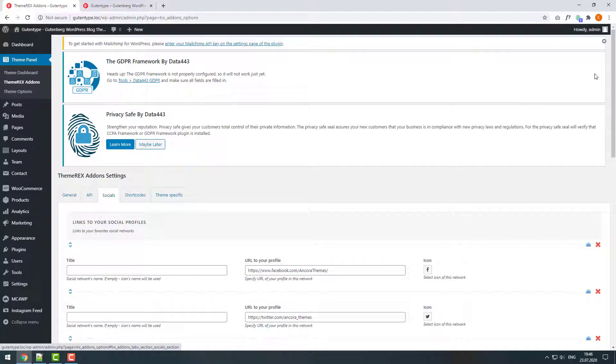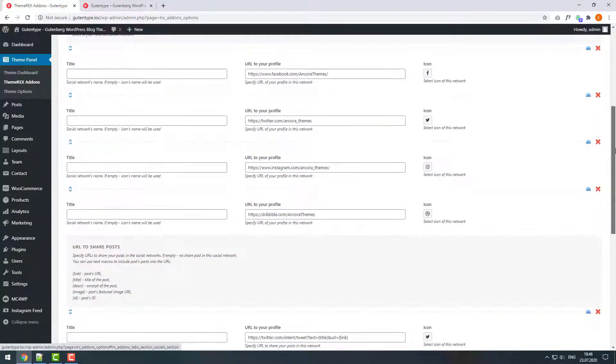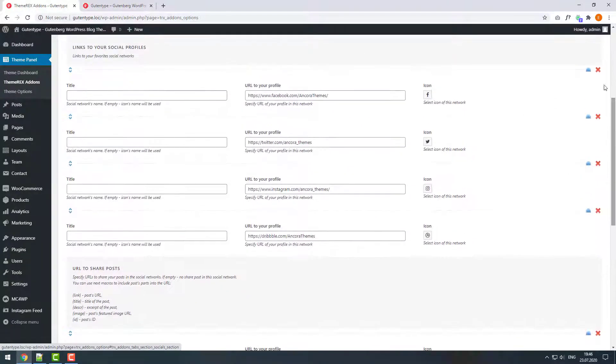Here you can manage your social links. You can add, edit, and remove them as you see fit.